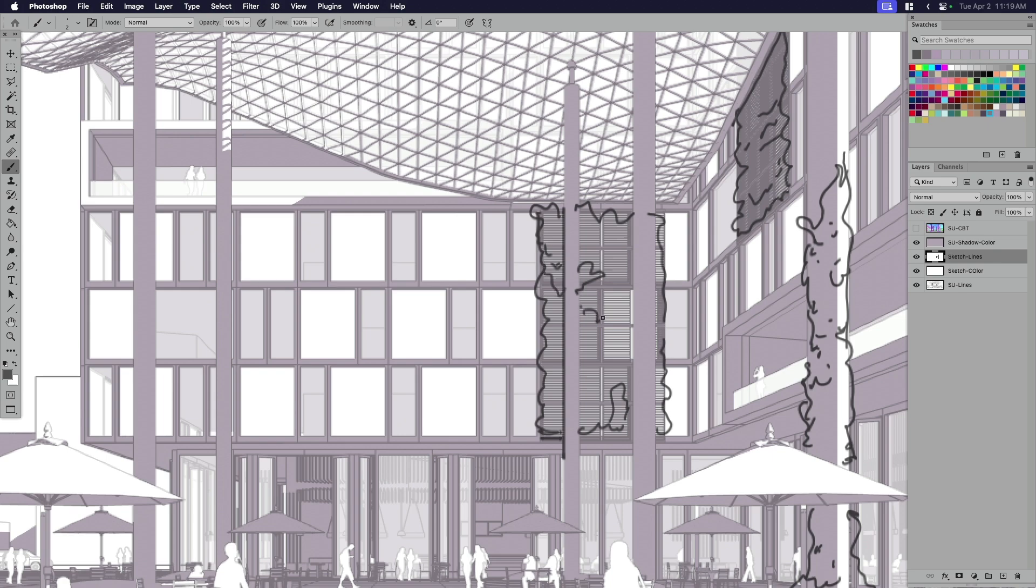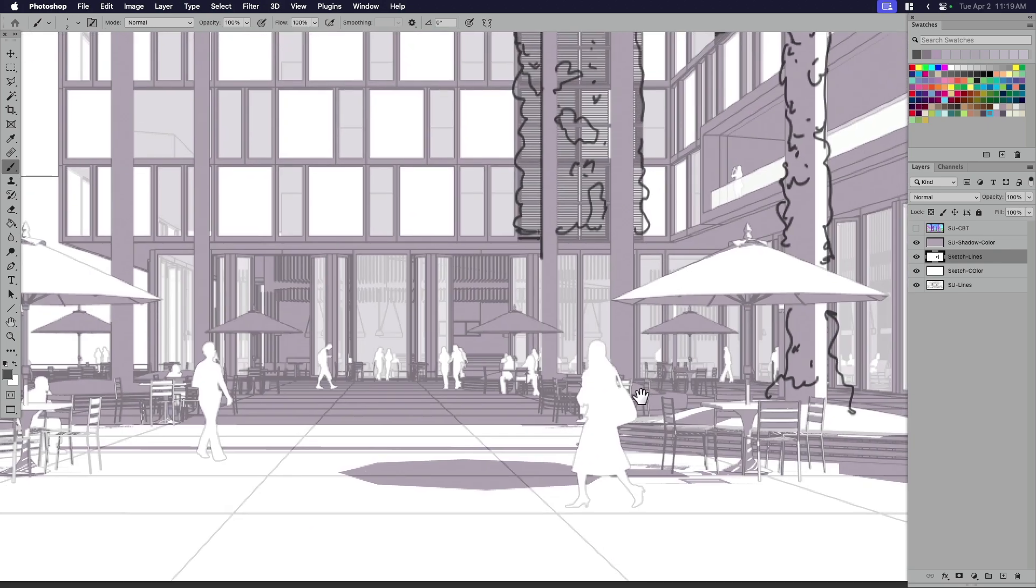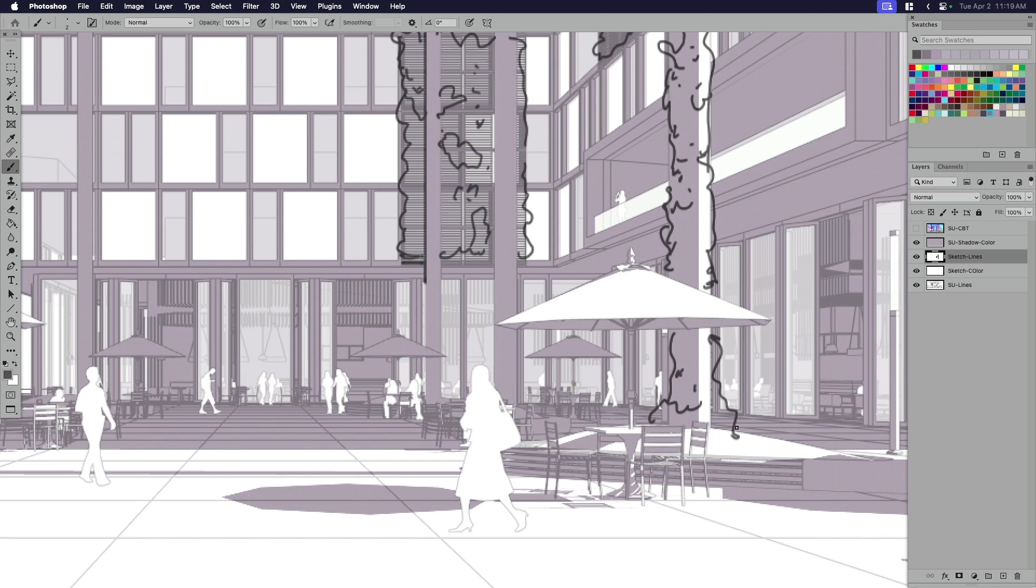Or going in and finding, looking in the 3D warehouse, because this is really just meant to be, it's a concept, right? So what are these plants? I don't know.